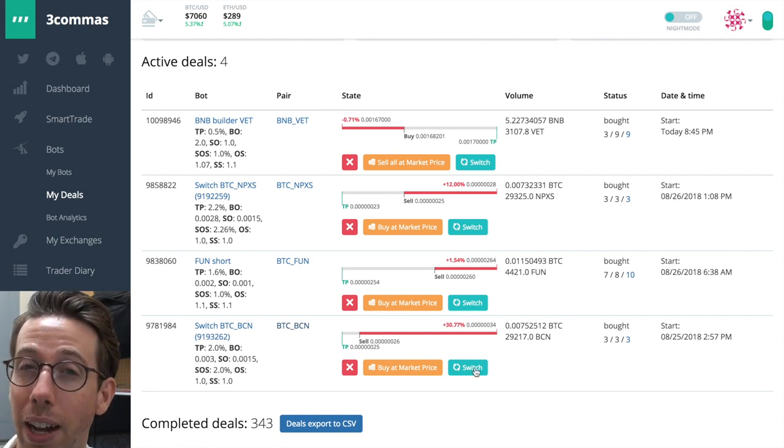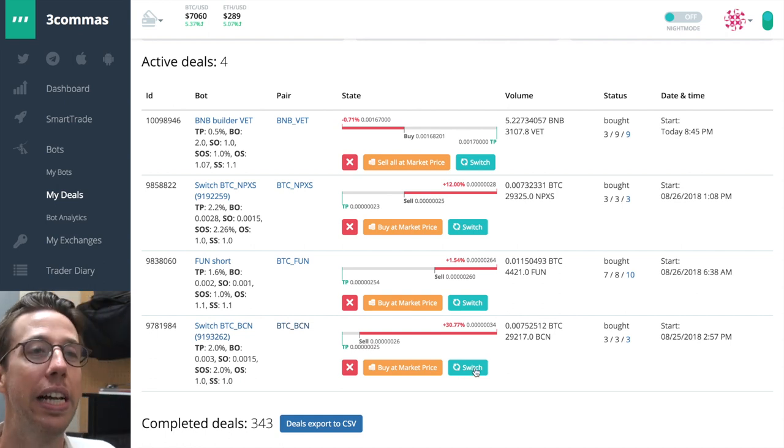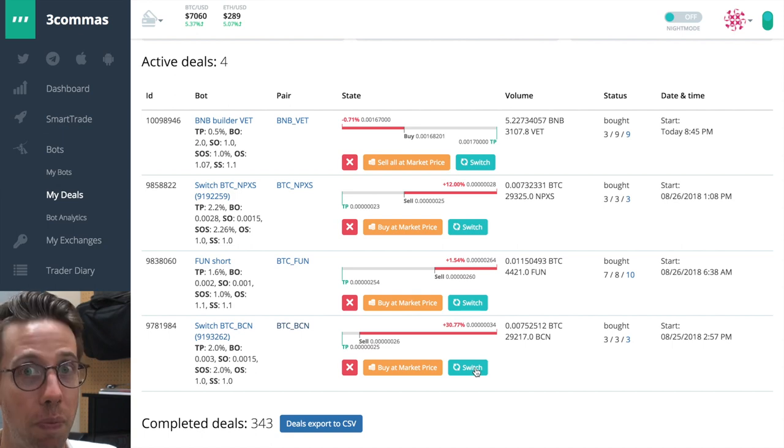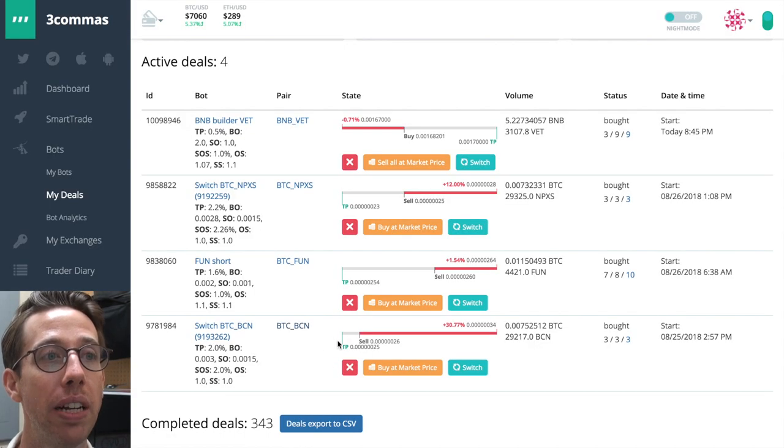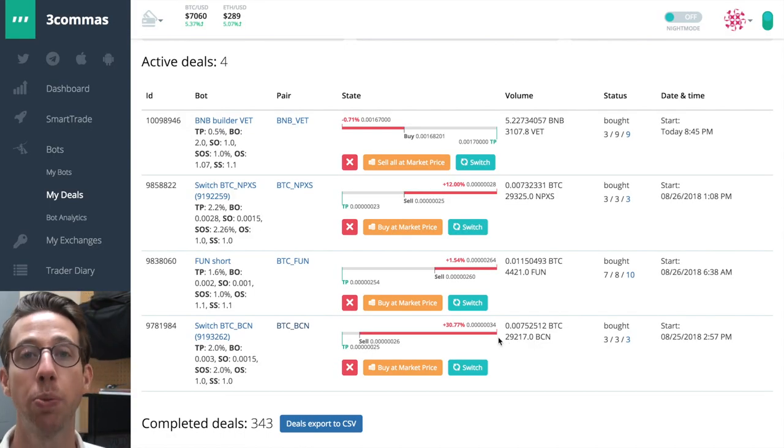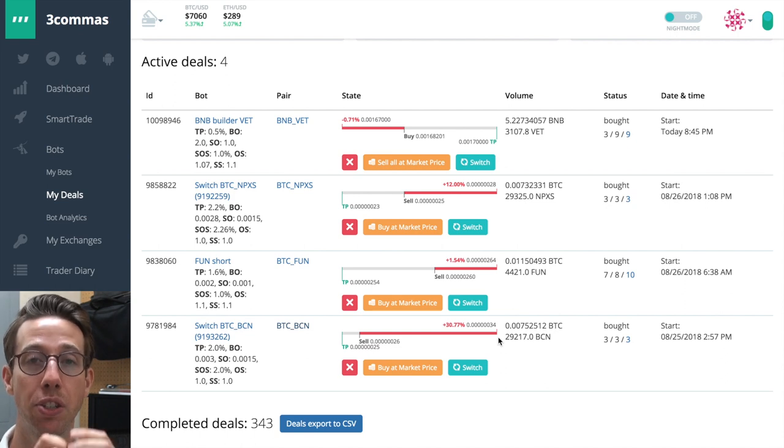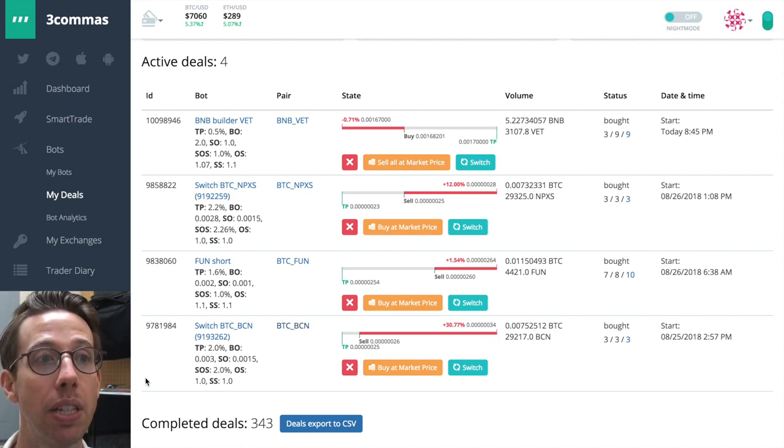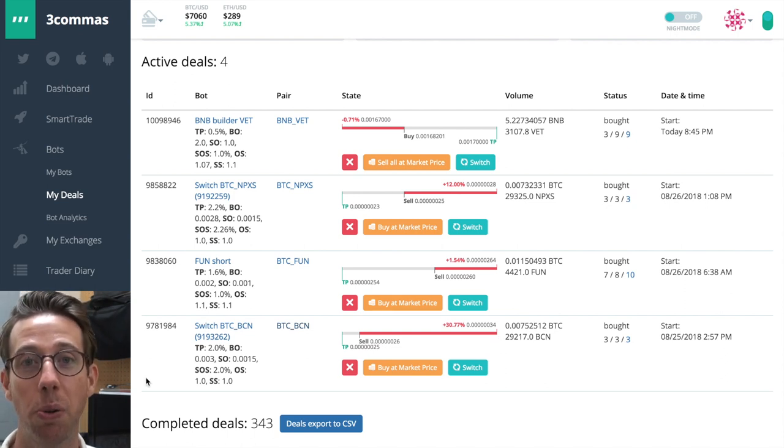there's this nicely colored switch button. And what this does is, no surprise by the name, it switches my bot from a short to a long, or vice versa. This is awesome. This switch button is fantastic, and it will save your bot and your butt by clicking it. What it does is, it takes the existing open deal, and instead of having that take profit way down there, I can switch it and wait for it to do the opposite thing with the same settings. It's pretty cool.